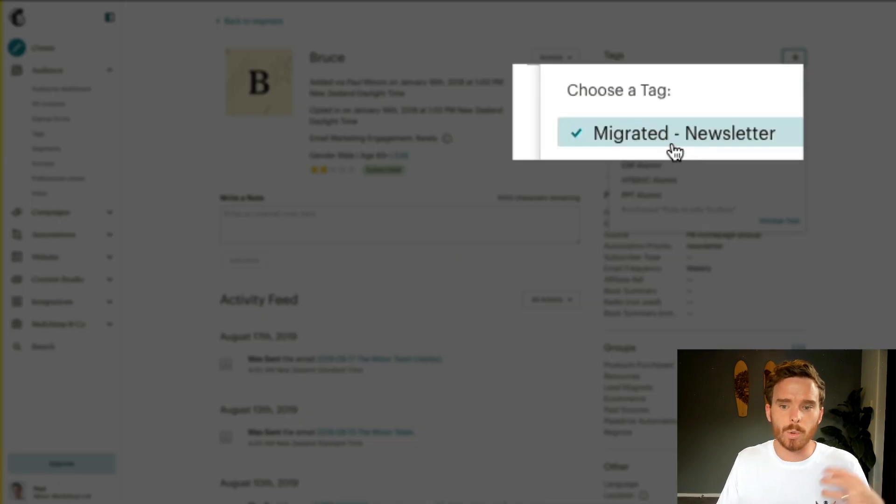A useful step I took along the way was: as I was exporting each group, I would then tag the exported subscribers back in MailChimp with a migrated newsletter tag. That was really handy because at the very end of the migration process, once I'd gone through every single MailChimp group, I did a search of my MailChimp account and looked at whether there were any subscribers left that did not have the migrated tag. Because those are people that potentially been missed — maybe they just weren't in any of my groups. So I then just took all those people and moved them across as well, and that's how I made sure nobody was left behind in MailChimp.